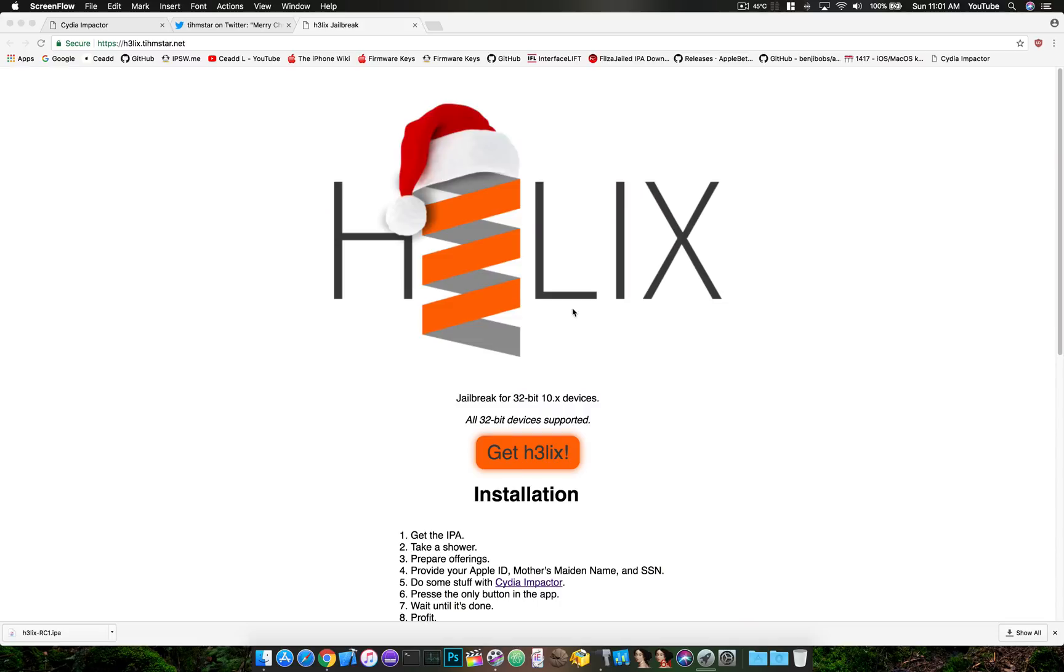What's up YouTube? Happy Holidays everybody! I hope you have a great Christmas, get to see your family, and enjoy the latest jailbreaks that are coming out.